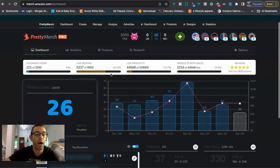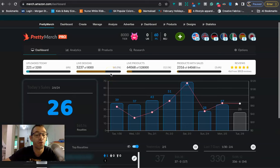In this video I want to show you how I set up my Merch by Amazon ads for a trendy niche. Hello everyone, my name is Mike. I'm a full-time print-on-demand seller.